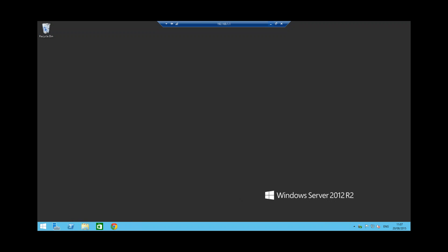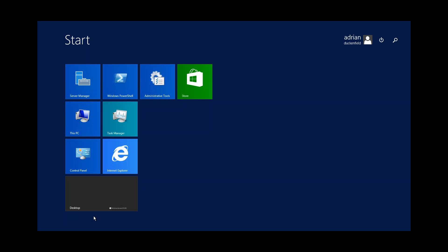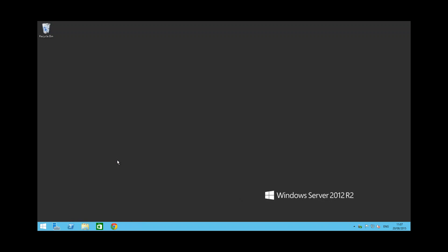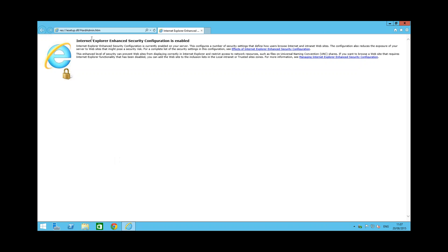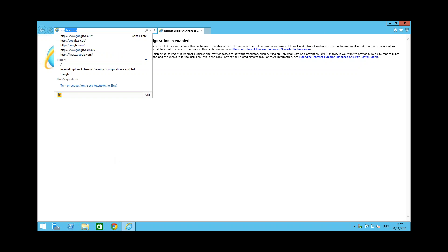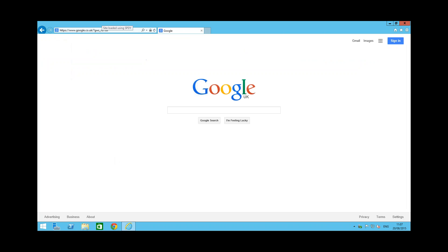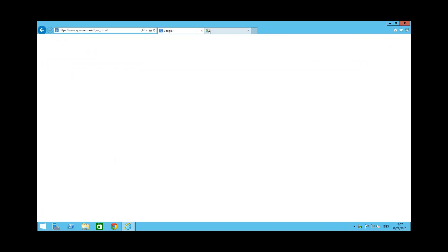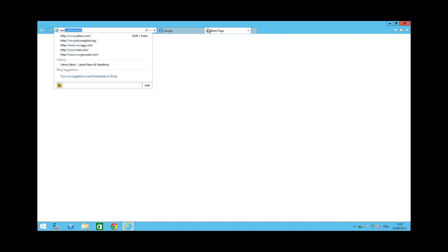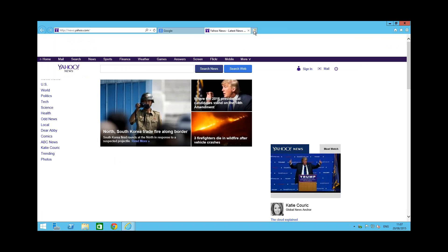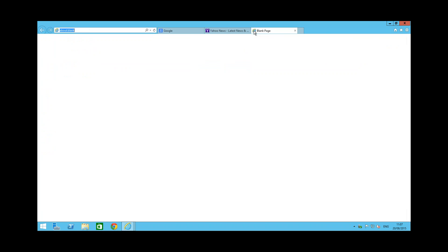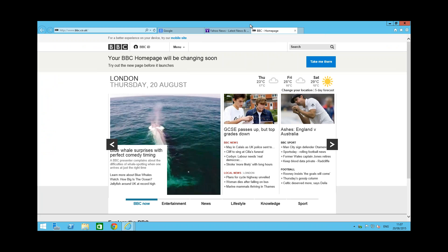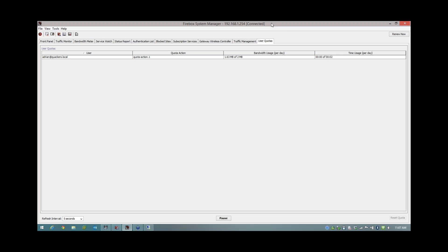OK, so I'm going to go ahead and I'm going to start browsing online. So just make sure I can browse Google. Yes, I can. A bit of Yahoo, a bit of BBC. Just going to start browsing. Let's just go back down here. So now I've started browsing, you can see that the Quotering action has now started to kick in. It's recognized me as the user, it's showing me the Quotering action that I'm using, and it's showing that I've already used 1.6 Meg out of my 2 Meg allowance. And I've been browsing for one minute out of two.